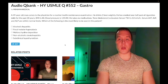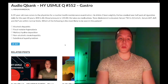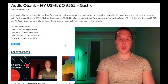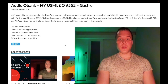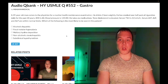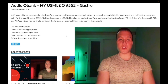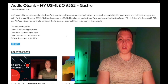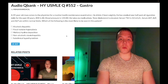49-year-old man. He drinks two beers nightly. He has smoked one half pack of cigarettes daily for the past 20 years. BMI is 40. Blood pressure 125 over 80. He takes no medications. Total cholesterol is elevated. Serum TSH is 3.0, normal range 0.5 to 5. Serum AST, ALT, and ALP are all within normal limits.